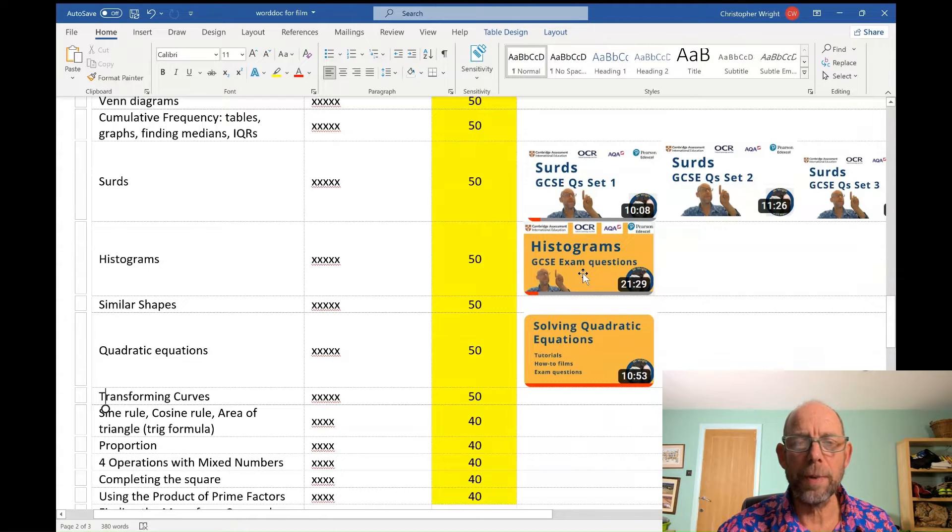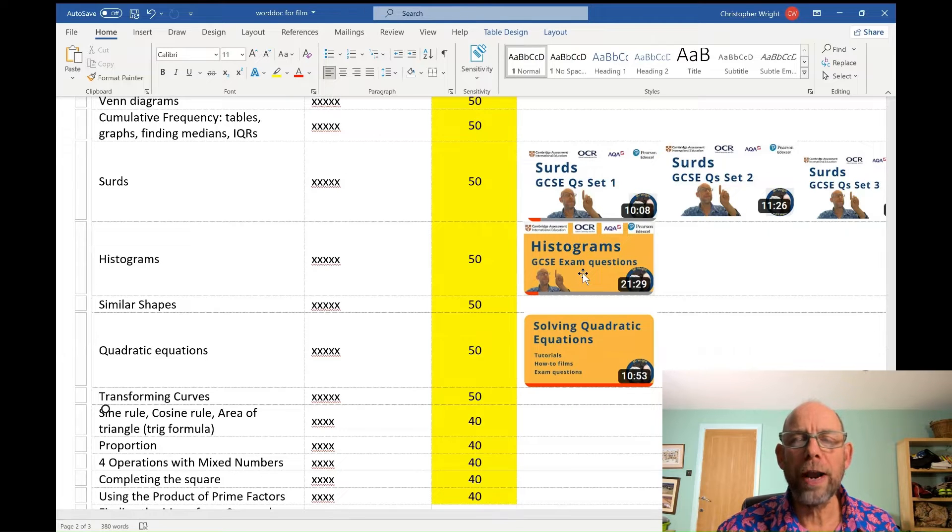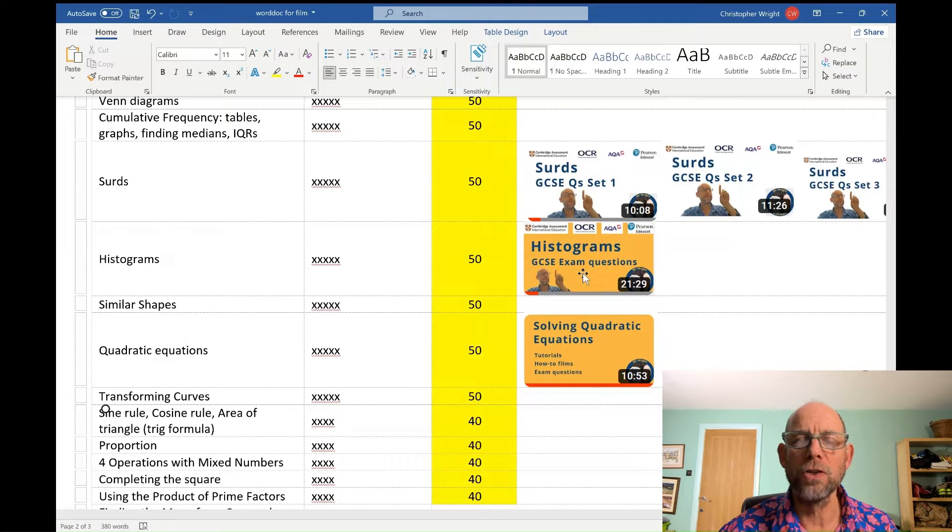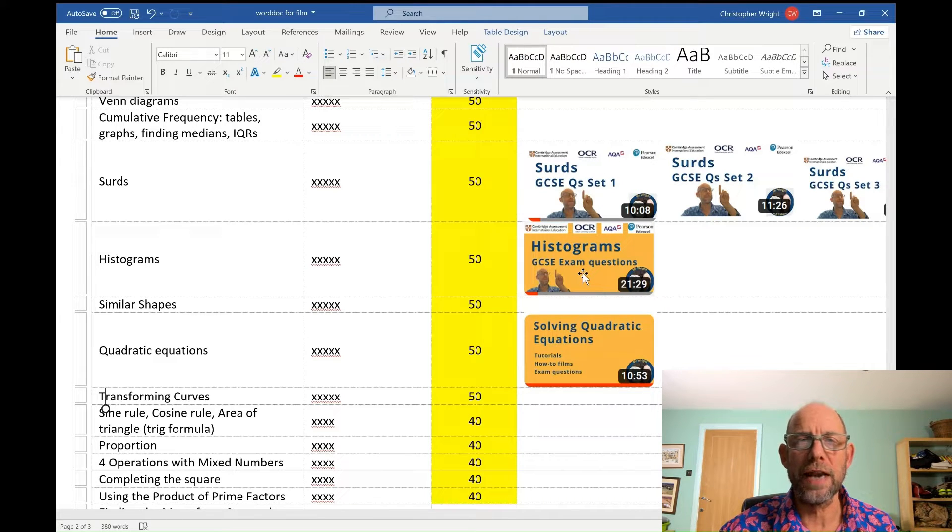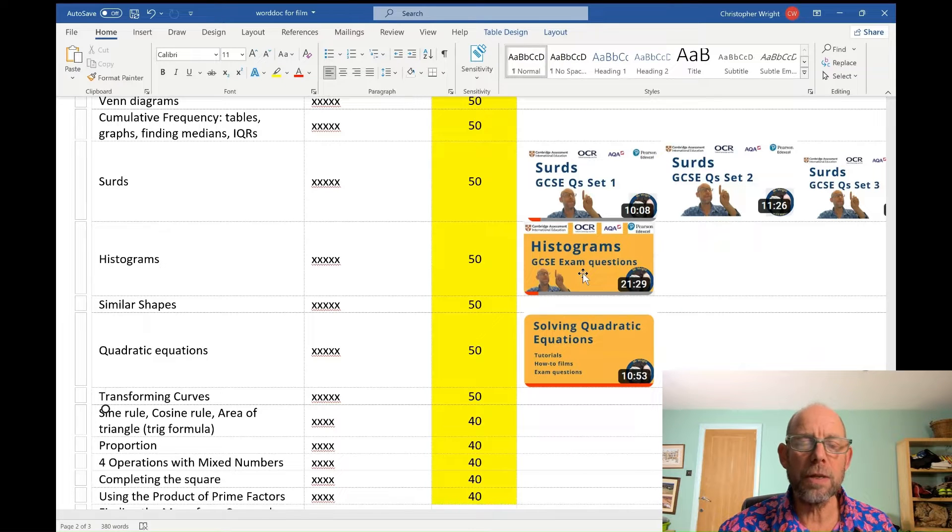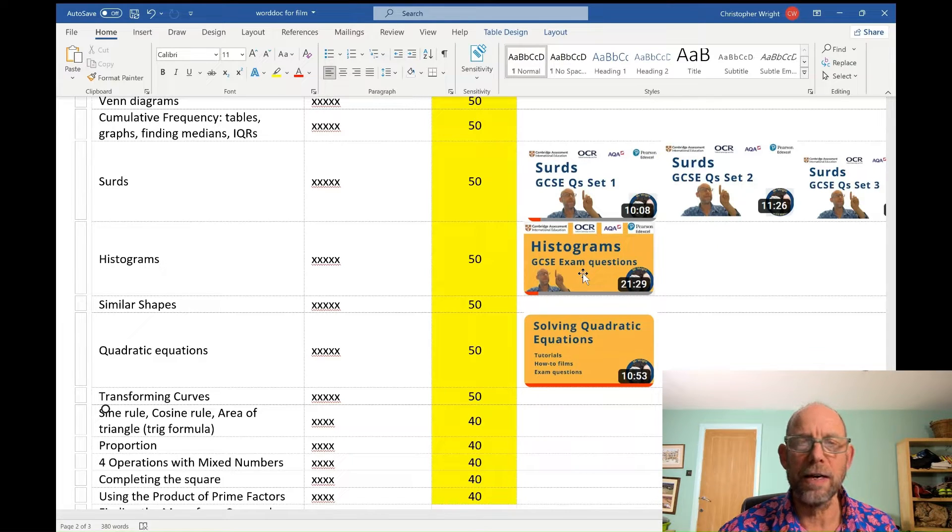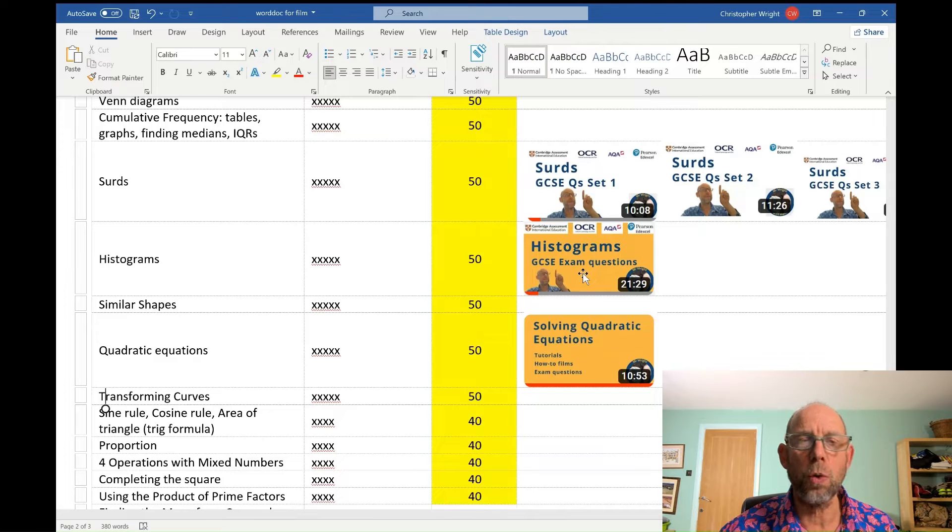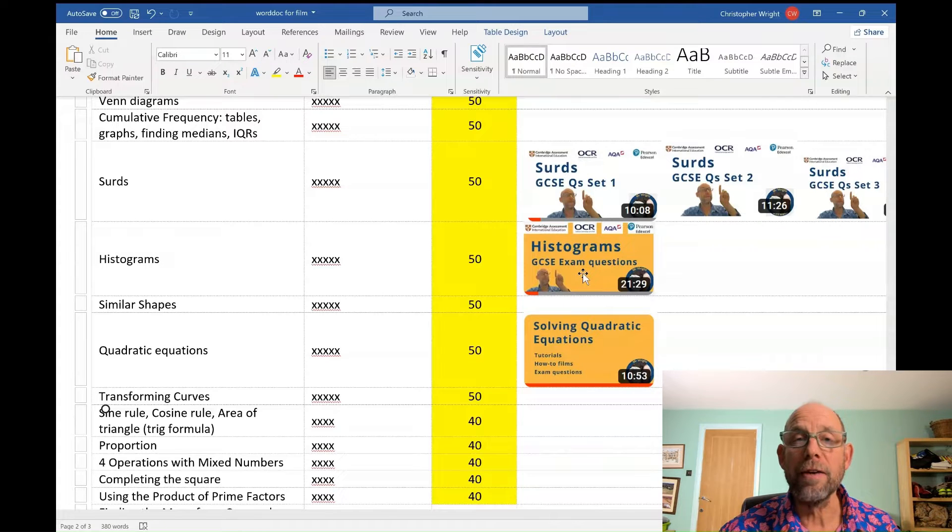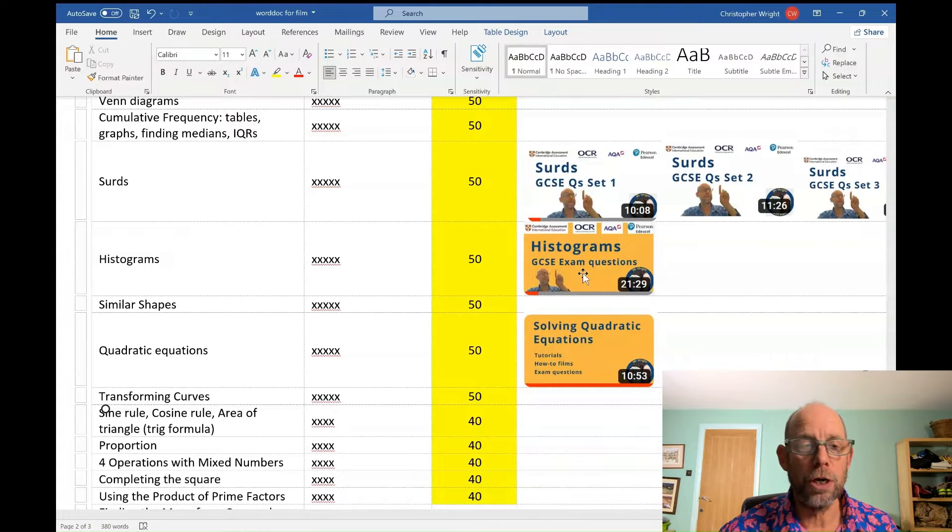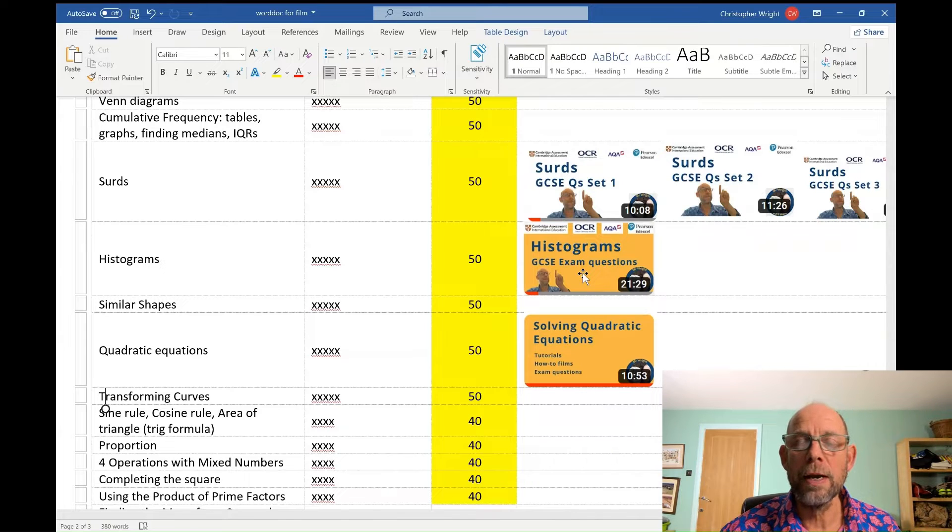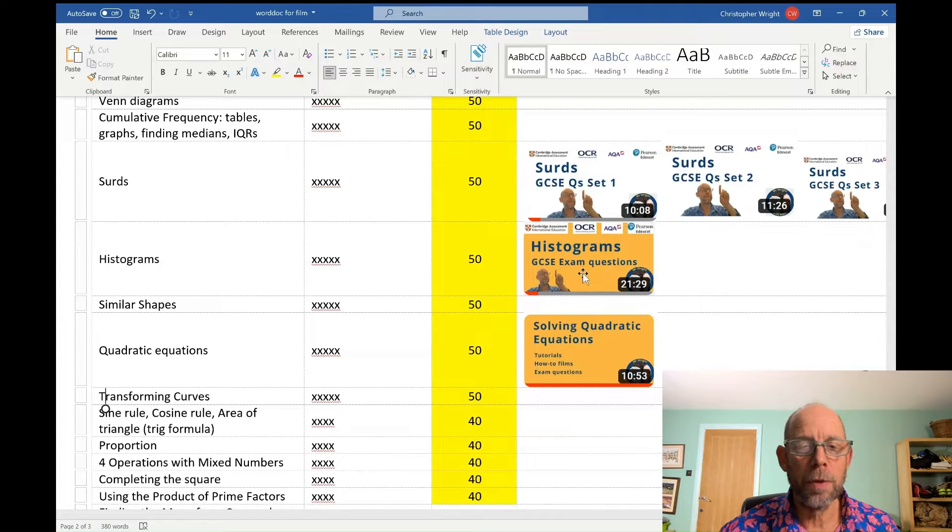Okay, so the first set of topics are yellow zone topics. These are topics which appear on average 40, 50, 60% of the time. So I'm expecting these topics to appear once across the two papers you're sitting next week. Looking from the bottom then, using the product of prime factors to find LCMs and HCFs, completing the square, four operations with mixed numbers, proportion including inverse proportion, using the sine rule, the cosine rule, the area of the triangle formula, the trig one. Those formulas are all on your formula sheet, so you should be familiar with those.